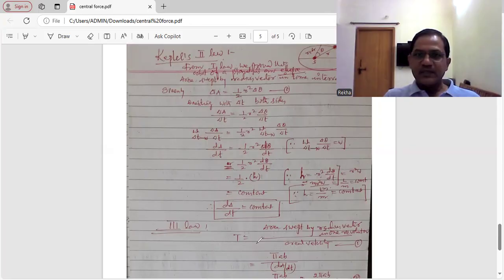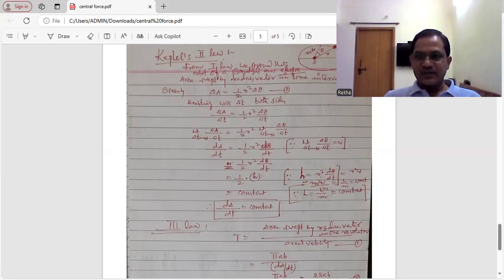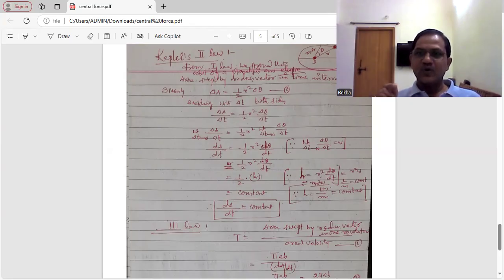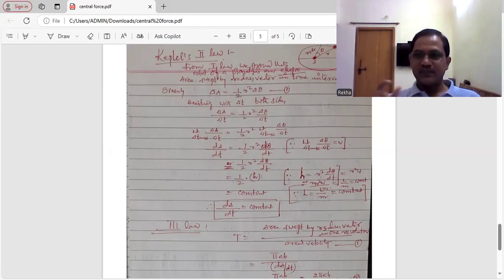Kepler's second law states that the areal velocity of the planet remains constant. That means the radius vector joining the planet and Sun sweeps out equal areas in equal intervals of time. This law talks about the conservation of angular momentum.